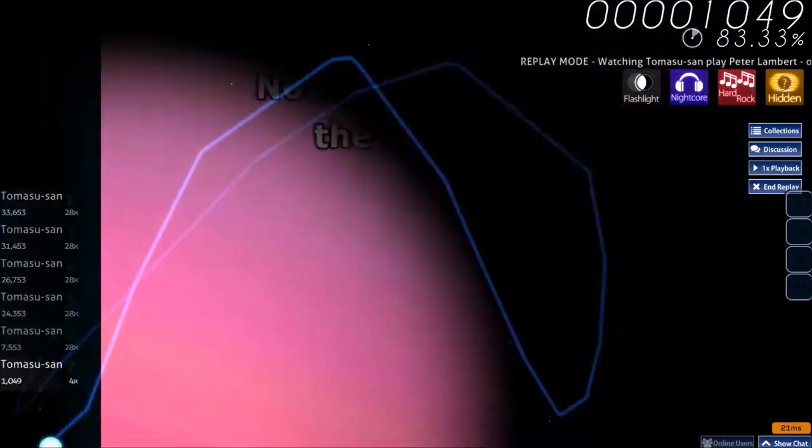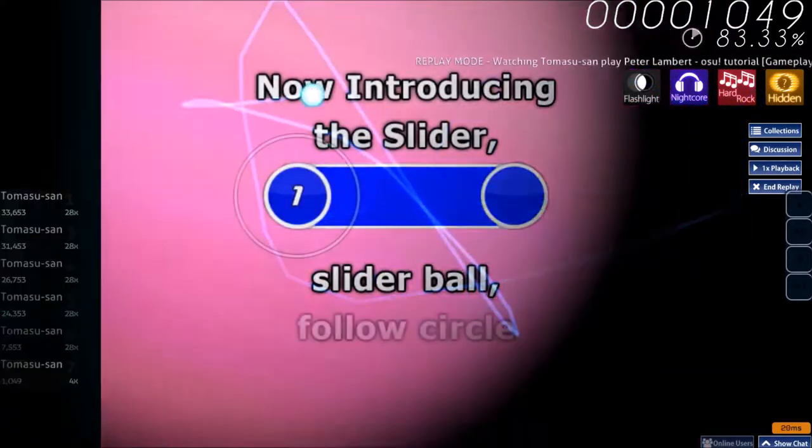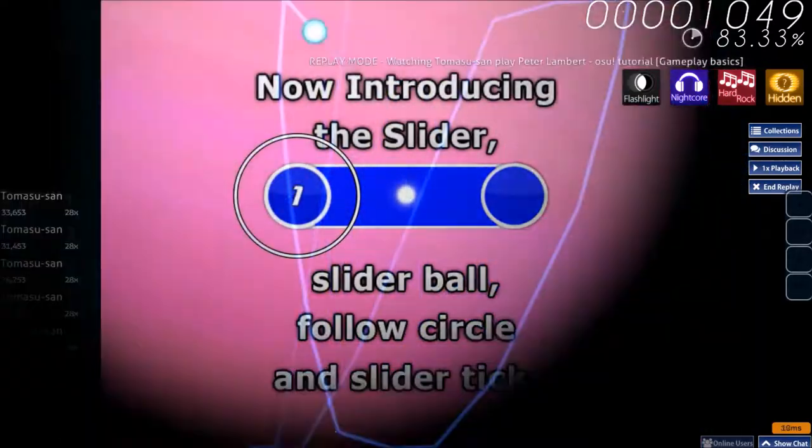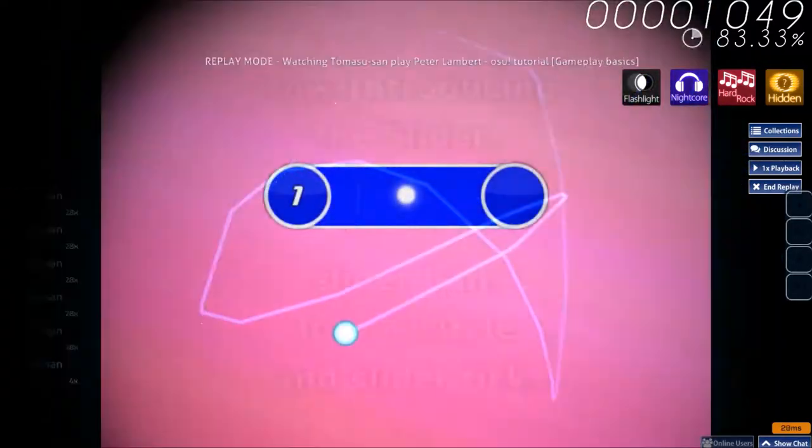Now introducing the slider, slider ball, follow circle, and slider tick.